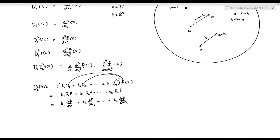This notation allows for very compact, nice notation because Taylor polynomials look ugly otherwise.